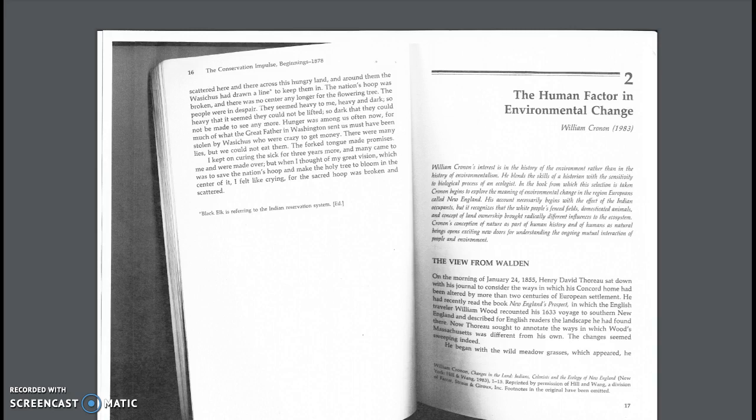One thing to remember though is that he's an environmental historian. He does not tell the history of environmentalism, two different things. He just rather wants to give you a history of the environment of the United States, well usually of the United States.